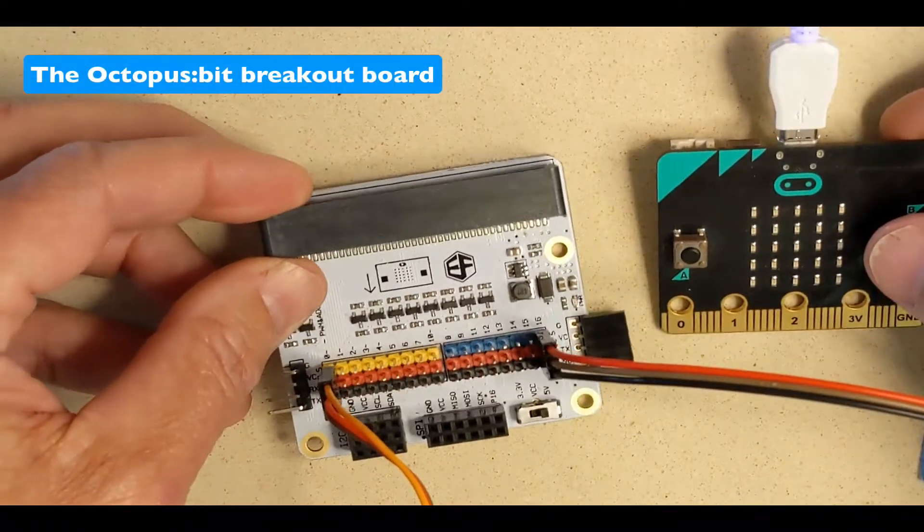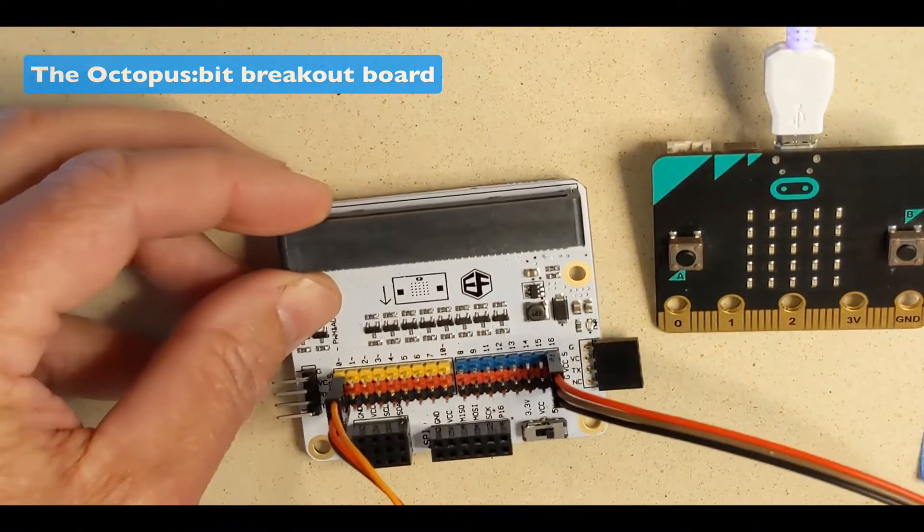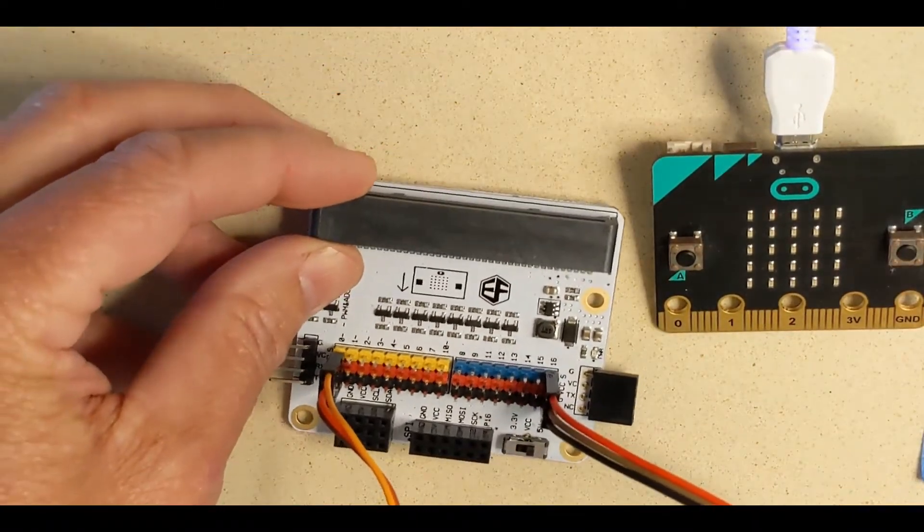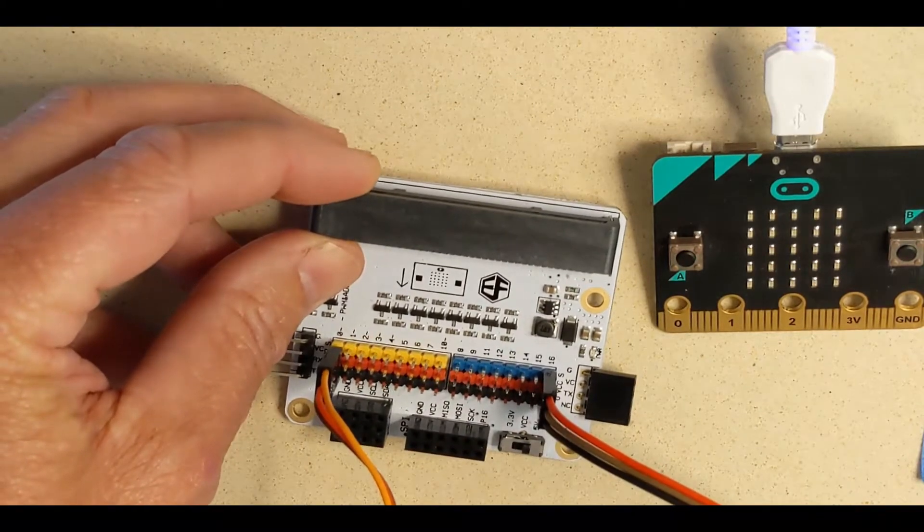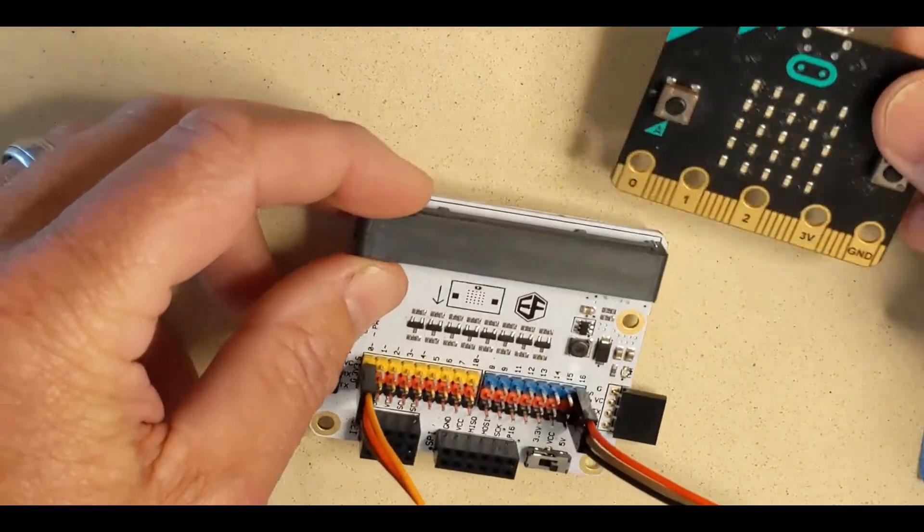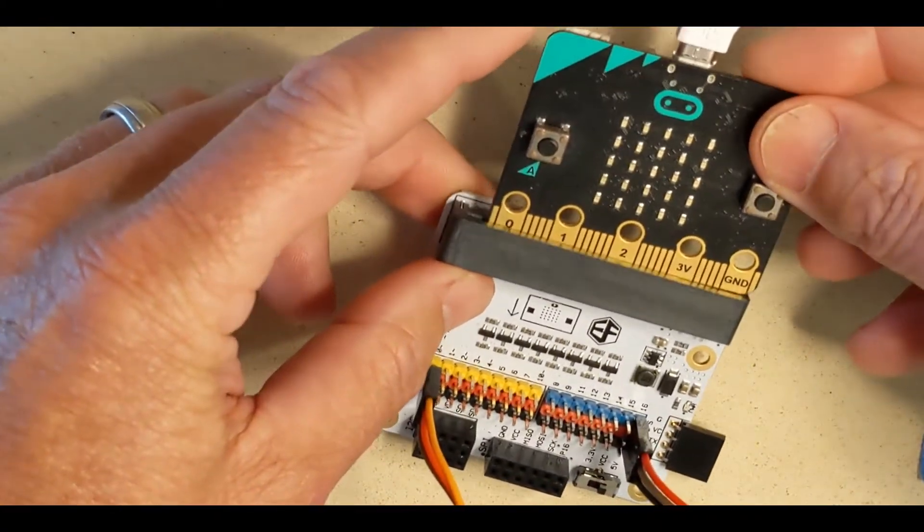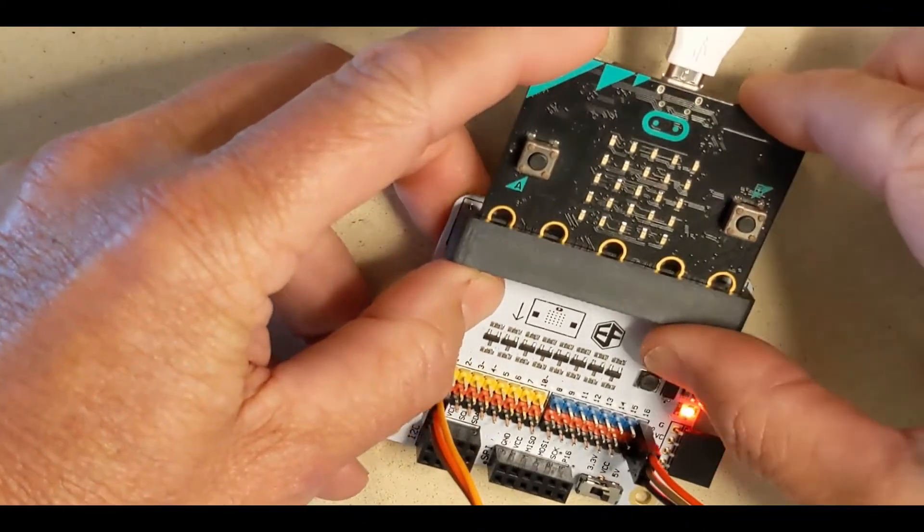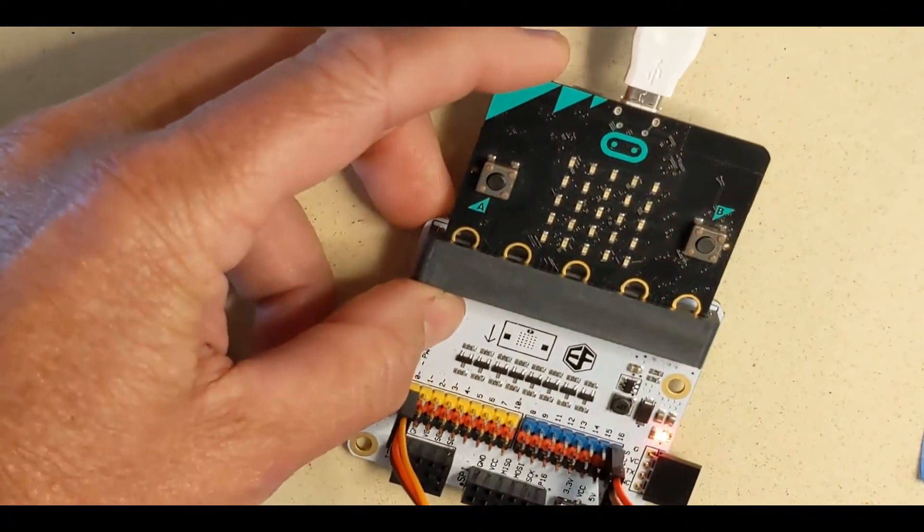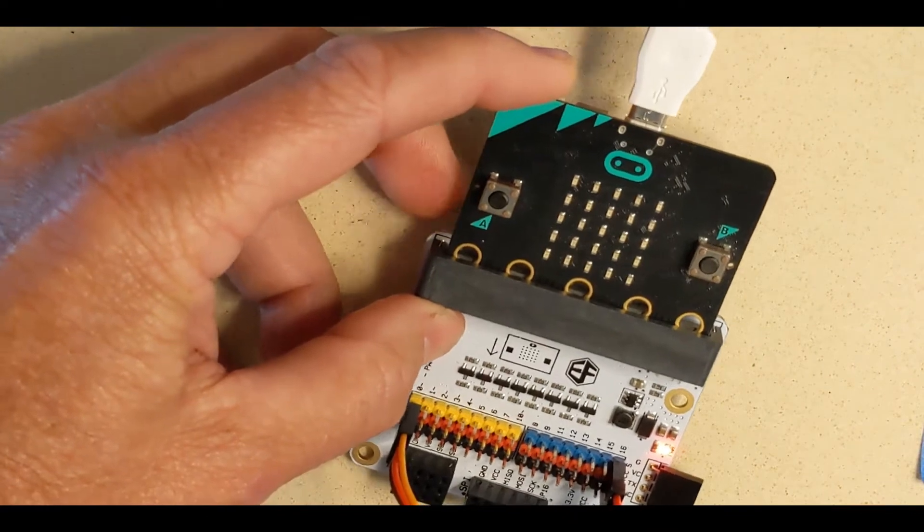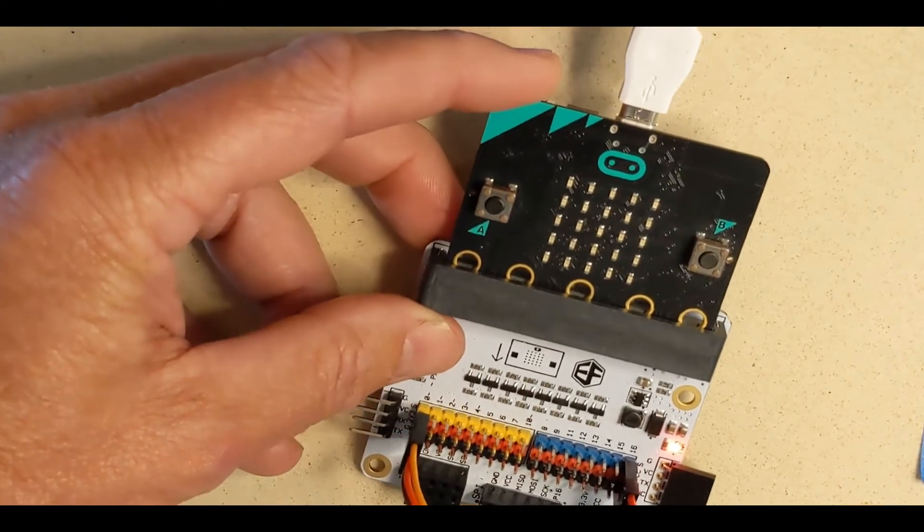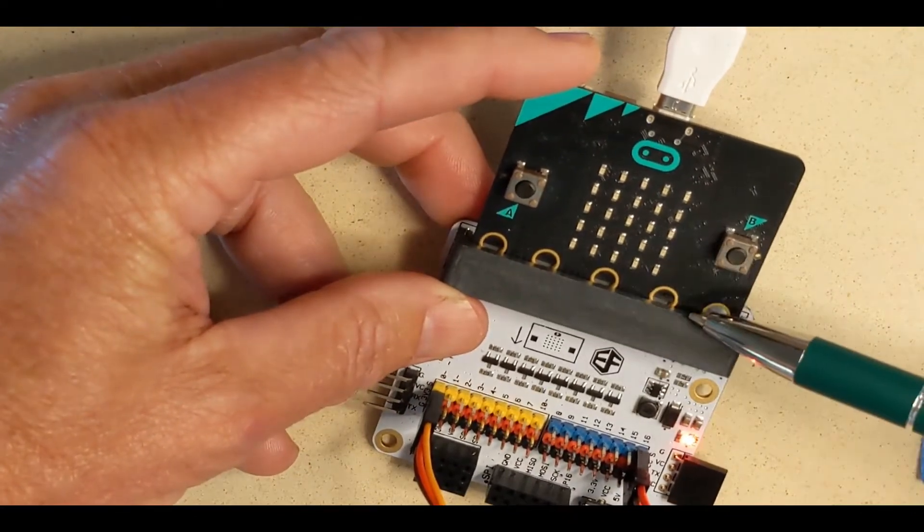This is the Octopus Bit General Purpose Input-Output Breakout Board, or GPIO Breakout Board. It allows us to easily plug in our micro bit into the top, and now we have access to all of the micro bit's pins that we can program.